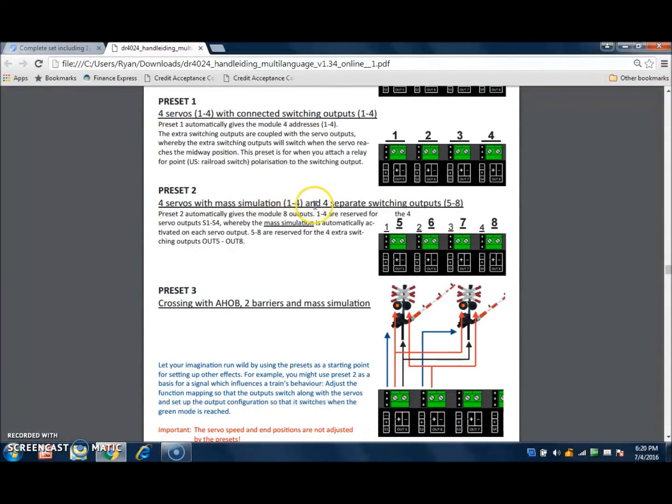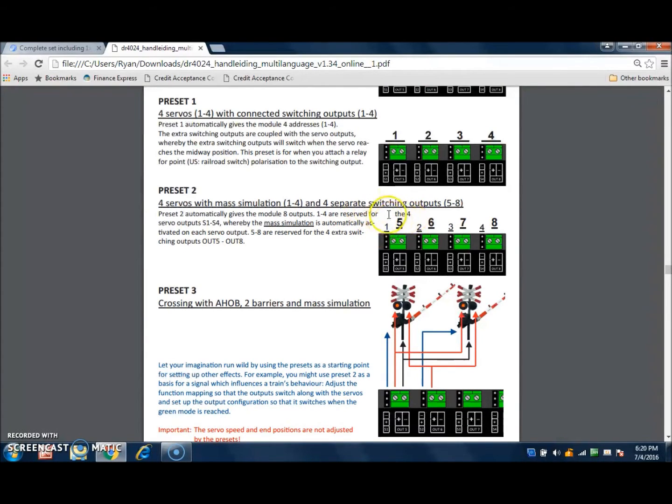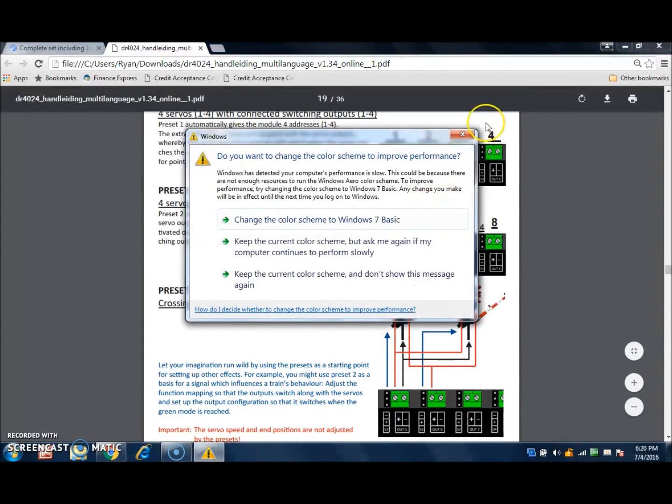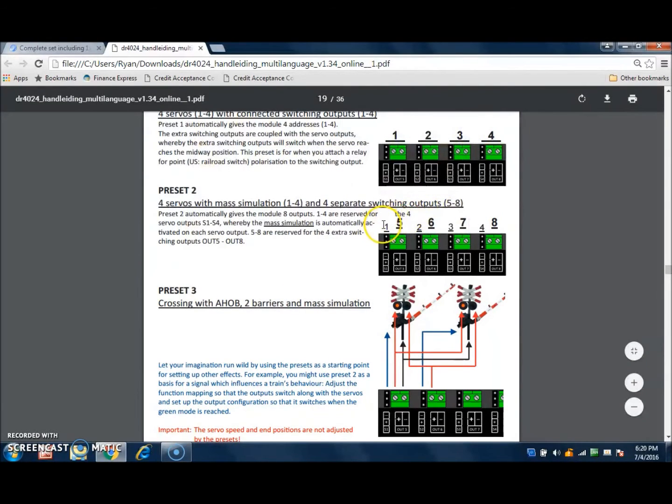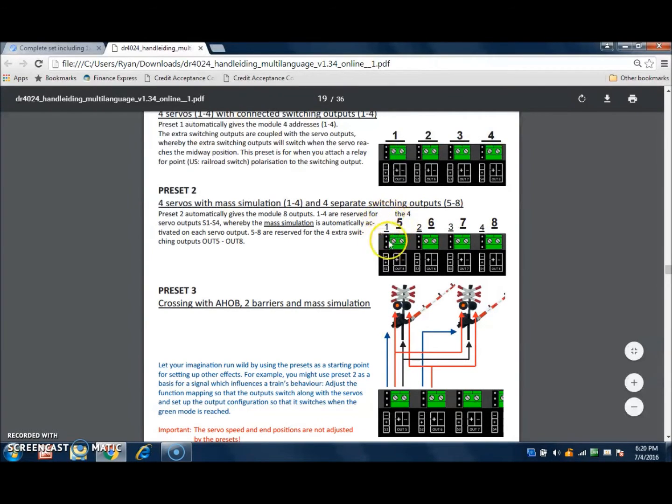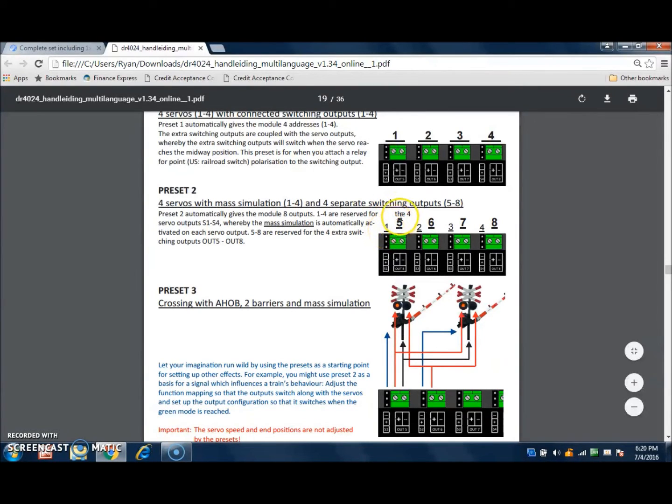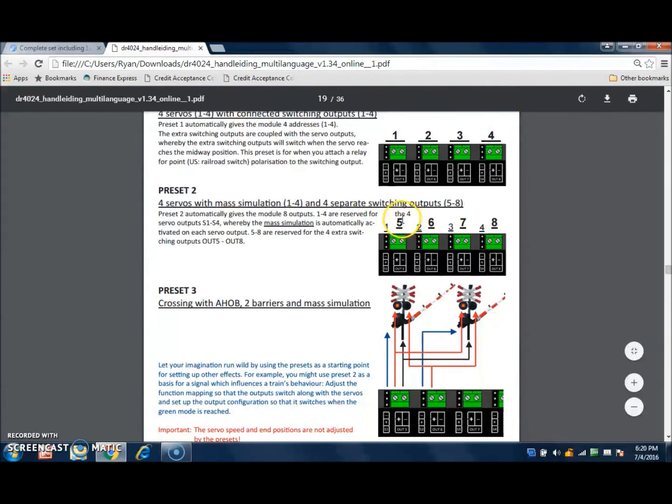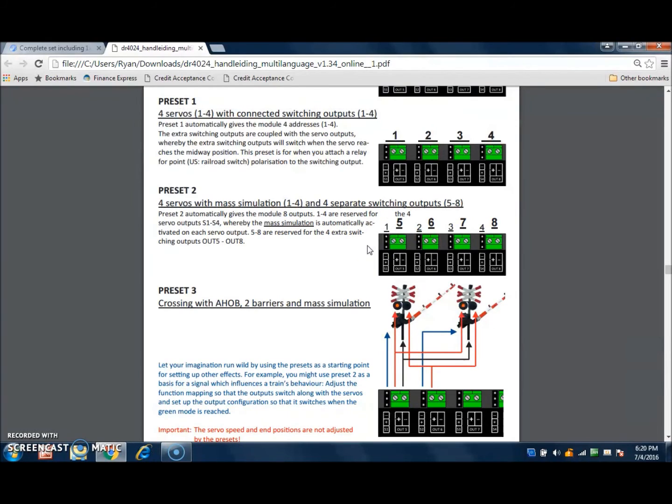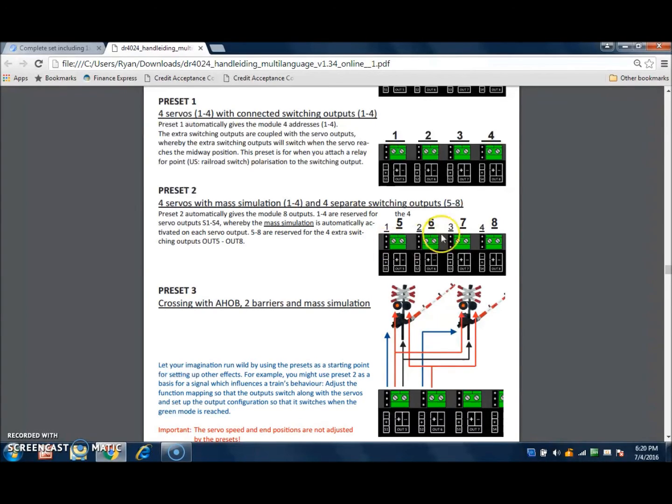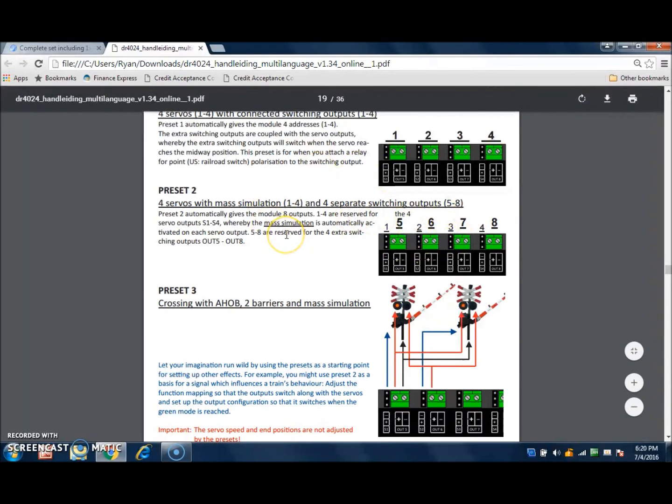Preset number 2 gives you four servos with the mast simulation and four separate switching outputs. Therefore, what this can do is throw the crossing bar on a grade crossing, and you have separate control over the switching outputs and how they function. The mast simulation is going to give you that bounce-back effect as the crossing bar is lowered or raised, as it reaches its limit, it kind of bounces back, and that's what the mast simulation does.